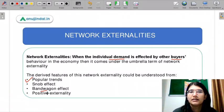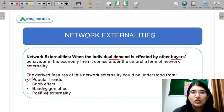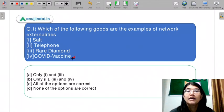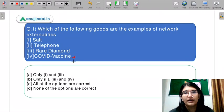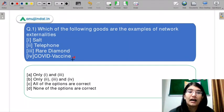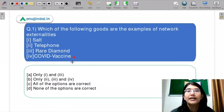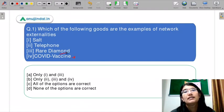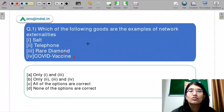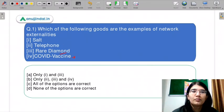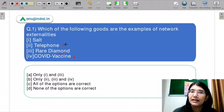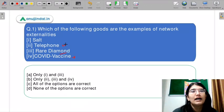Next is positive externality, which also comes under the umbrella term of network externality. COVID vaccine is a network externality: when I take a vaccine, I am also helping someone else stay safe from the COVID pandemic, and I also encourage others — addressing vaccine hesitancy — so it is a kind of network externality. Rare diamond comes under the snob effect, which we just discussed, so rare diamond is also a network externality. Telephone is quite an easy example of network externality.